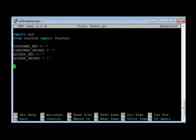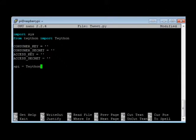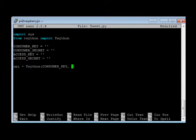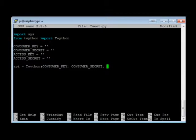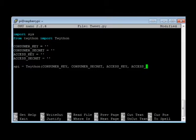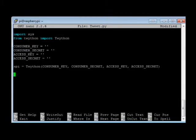From there, we're going to do API equals Twython, and then we're going to use all of the keys that we are going to grab from Twitter. Make sure you spell those all correctly, because if you don't, you're going to have some runtime errors. And lastly, inside of this program, we're going to do API to update status.